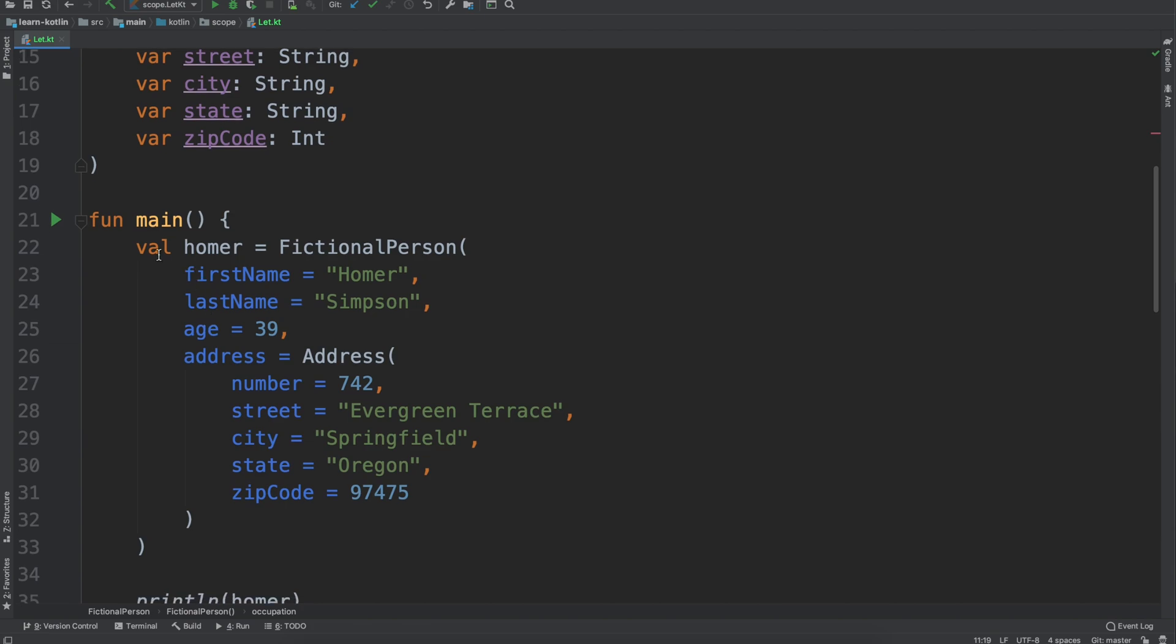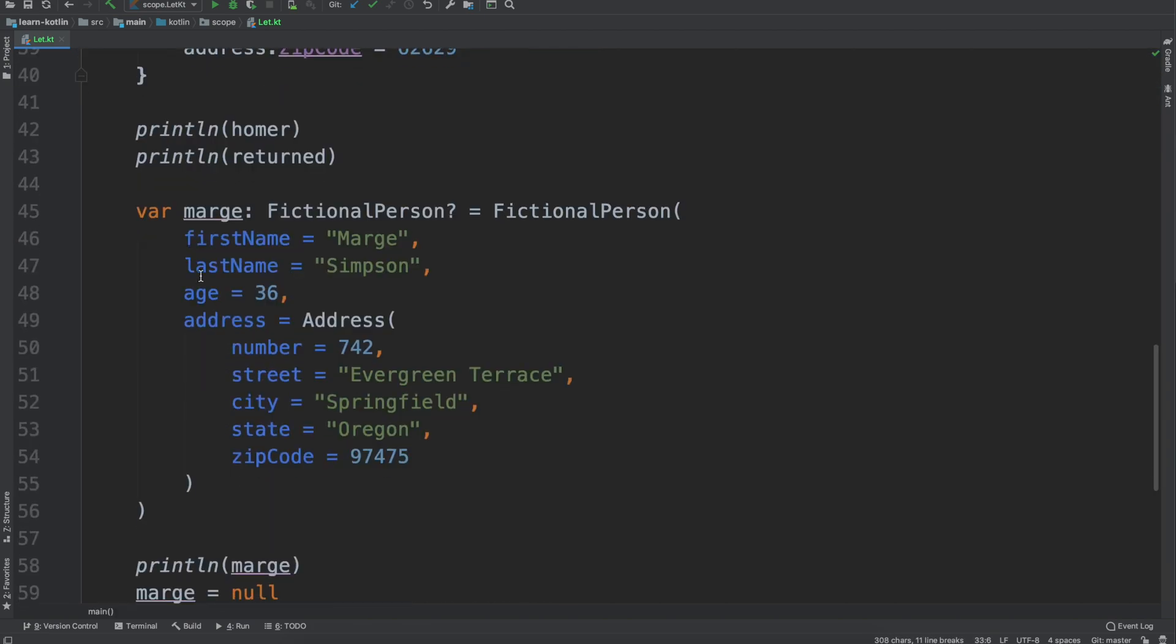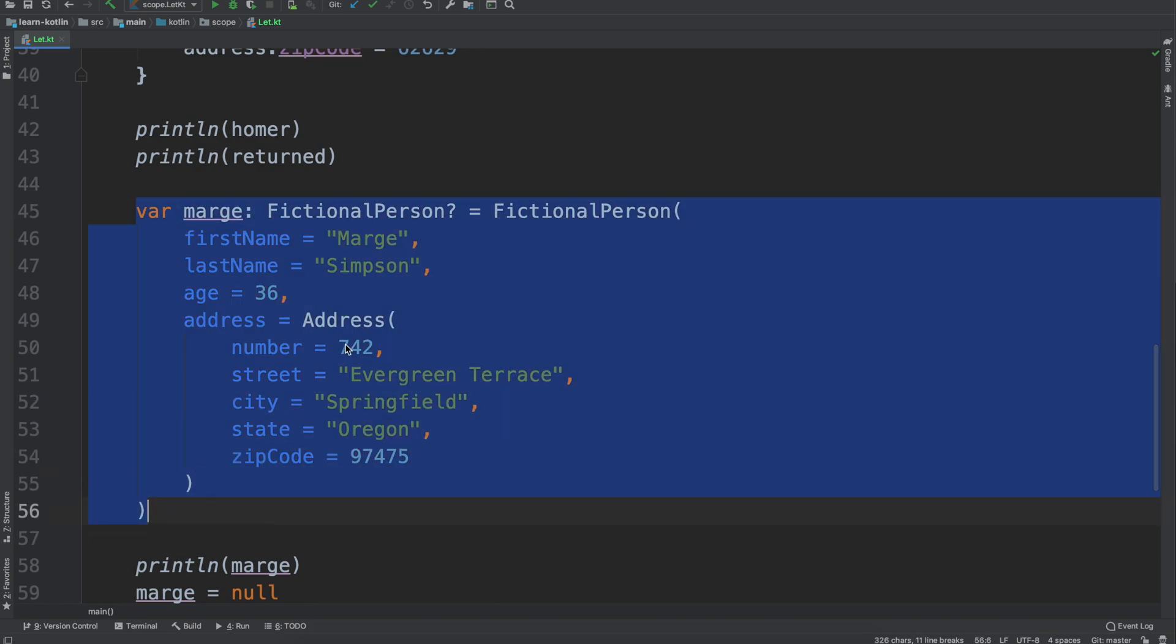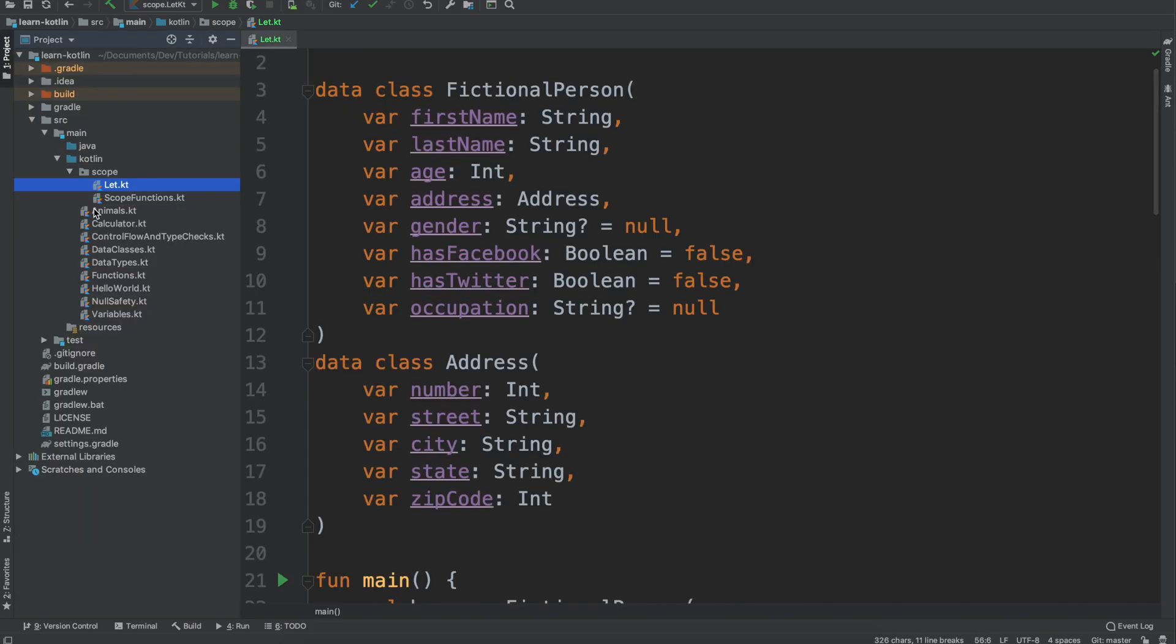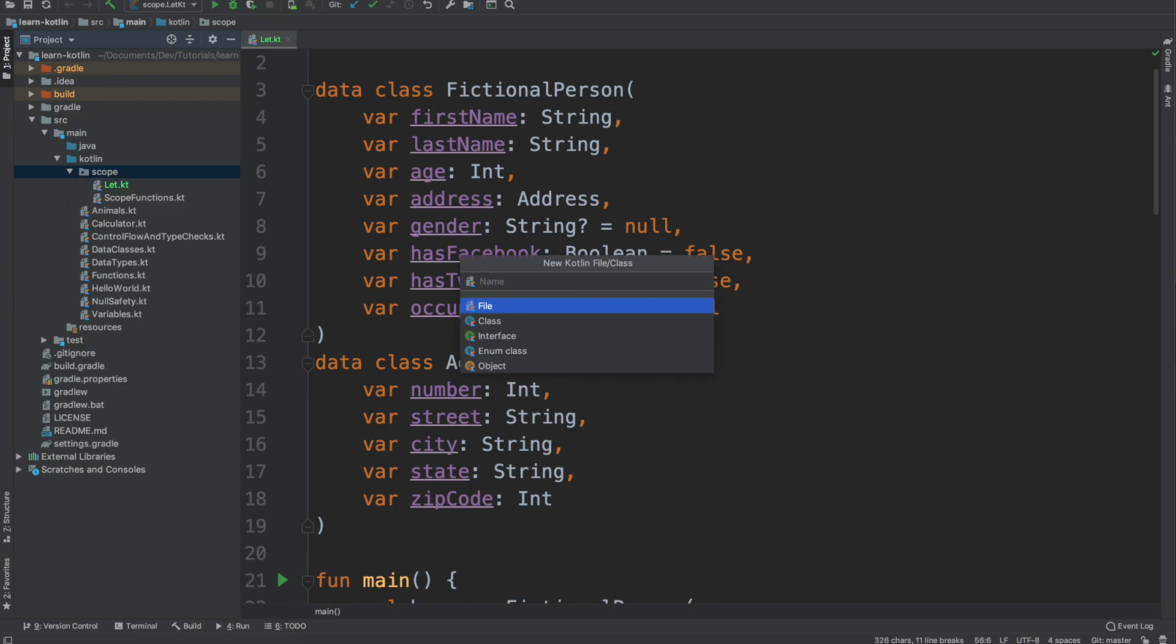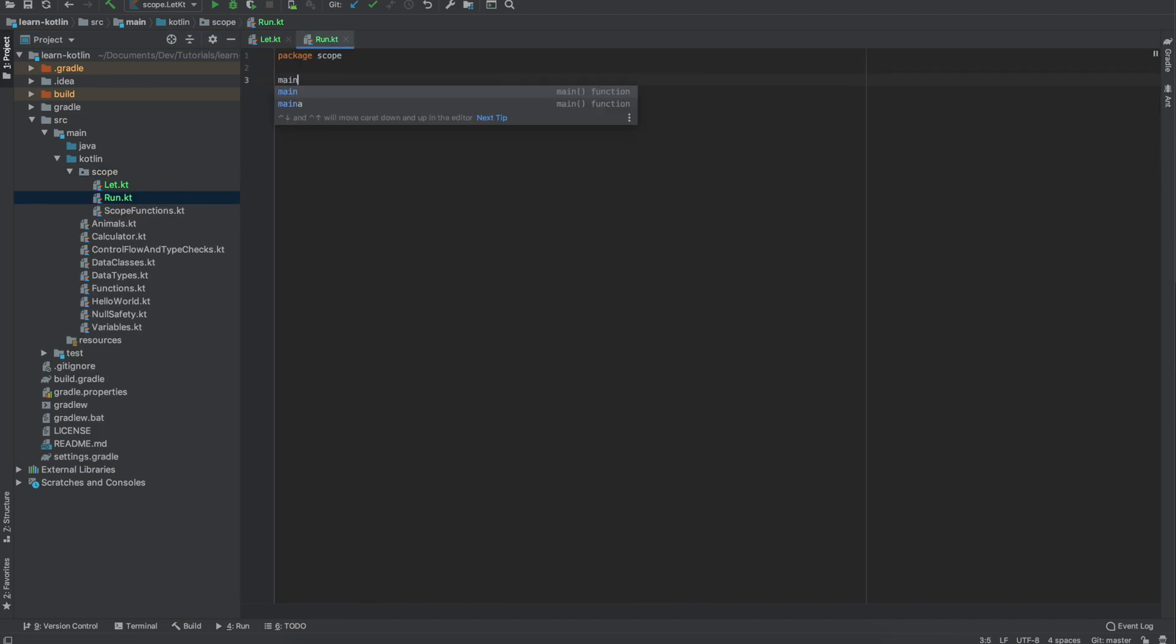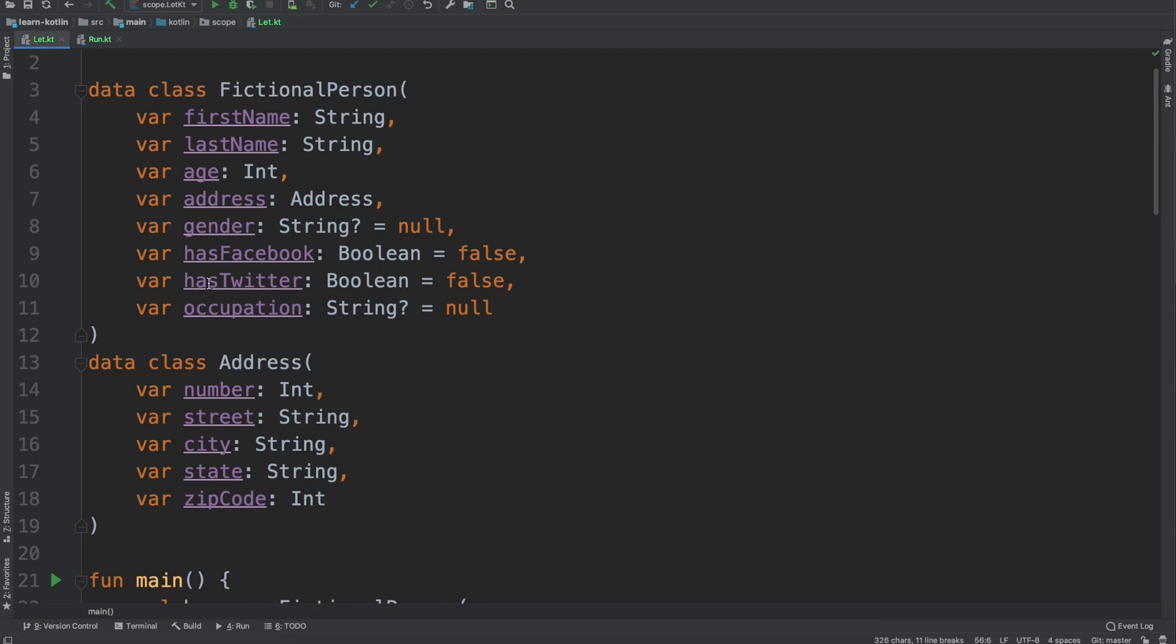We also have a couple other ones so we have Homer here and Marge down here which I'm going to use in this video. So with that let's go ahead we'll get this set up, we'll create a new file we'll call it run and we'll create our main function.